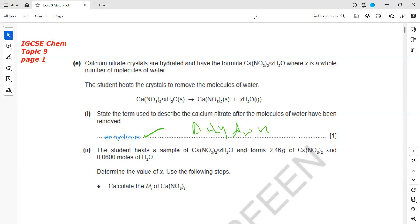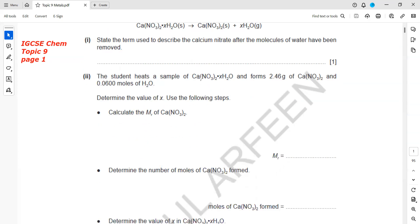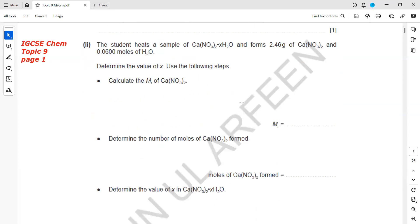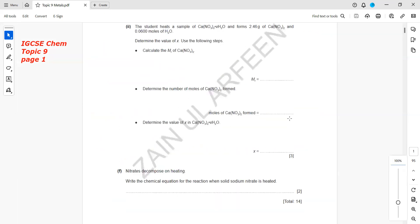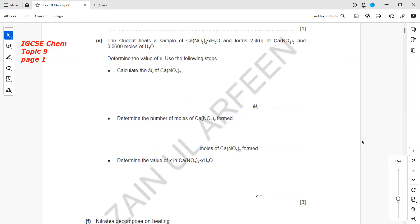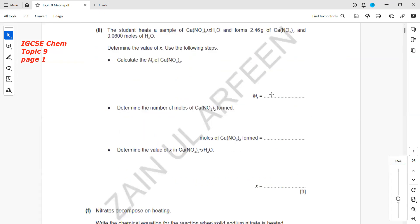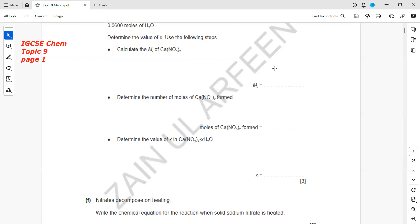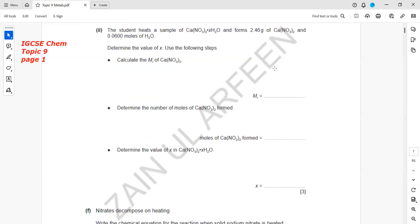A student heats a sample of calcium nitrate. This is related to the moles part. 2.46 grams of calcium nitrate and 0.06 moles of water are there. Calculate the relative molecular mass of calcium nitrate.